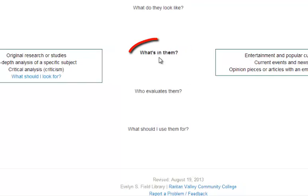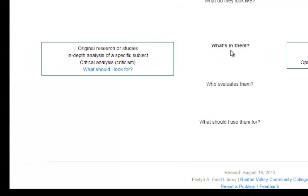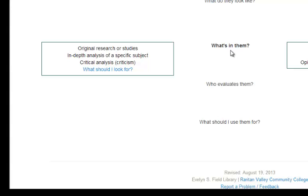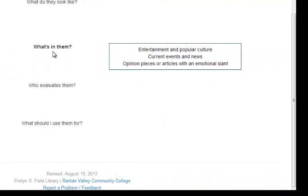What's in them? Scholarly journals contain original research and reports on studies, in-depth analyses of a very specific subject, and critical analysis or literary criticism. Popular sources contain current events, popular culture and entertainment pieces, or articles that are opinion-based or have an emotional slant or bias.